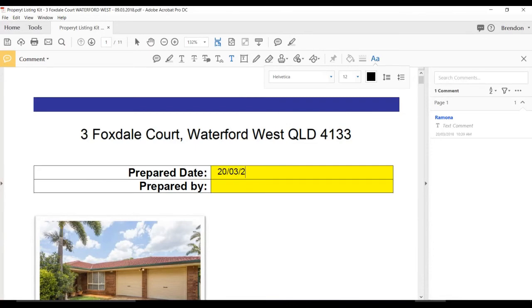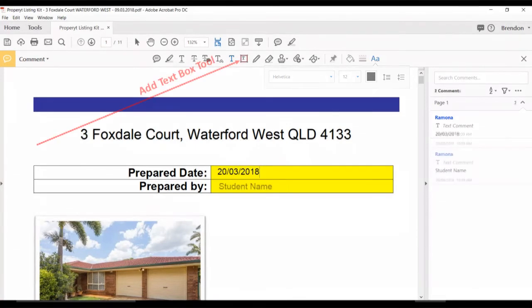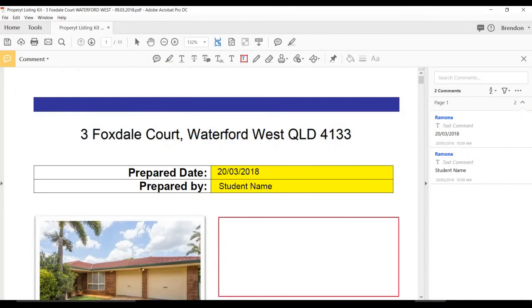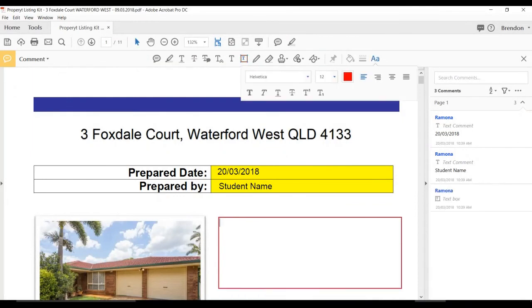You can also add text anywhere into the document by clicking the add text box tool from the toolbar. Simply click where you want the text to go in the document and drag the text box to the size that you need it, and then continue to fill in the required text.